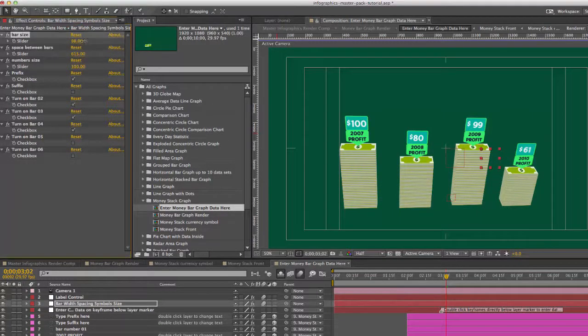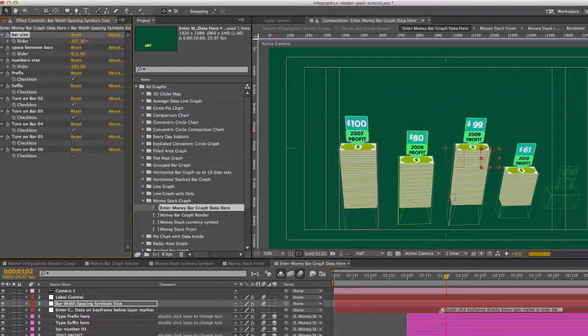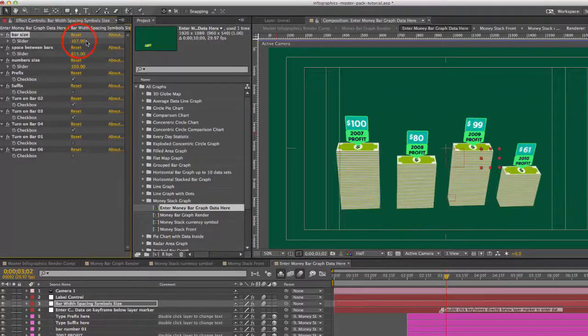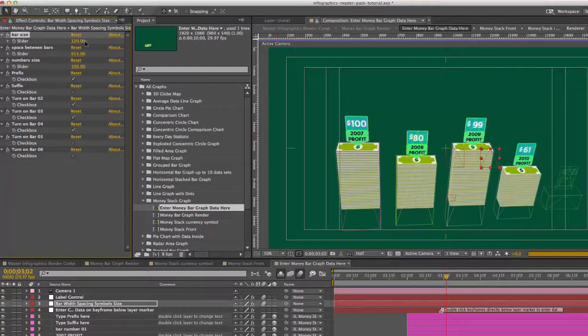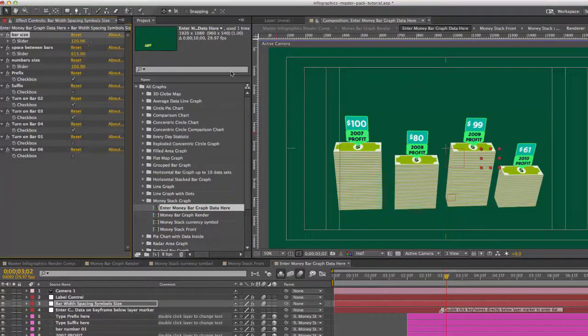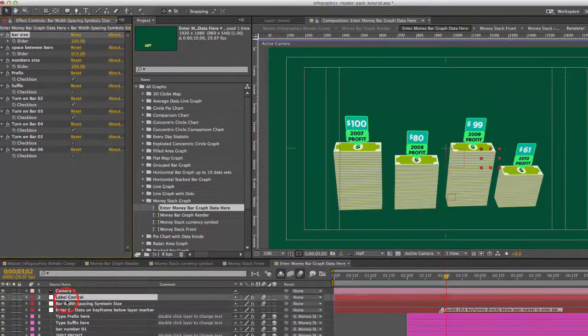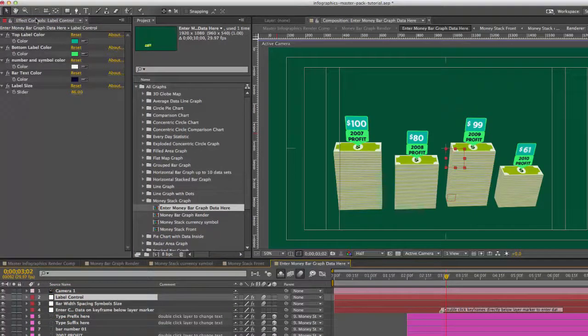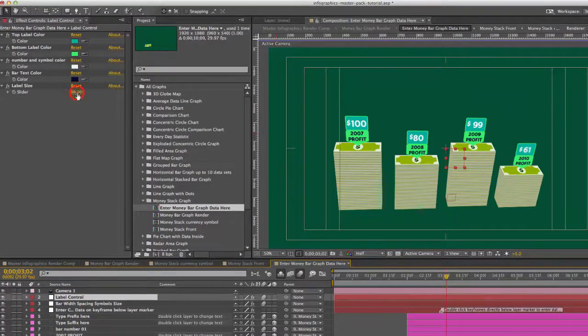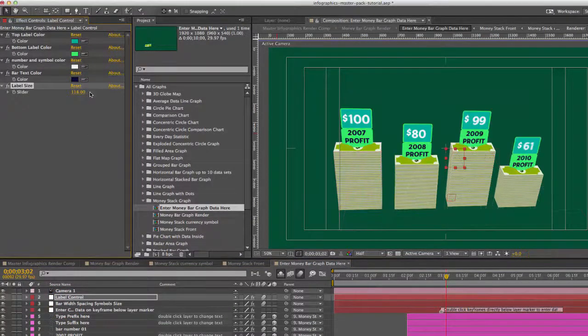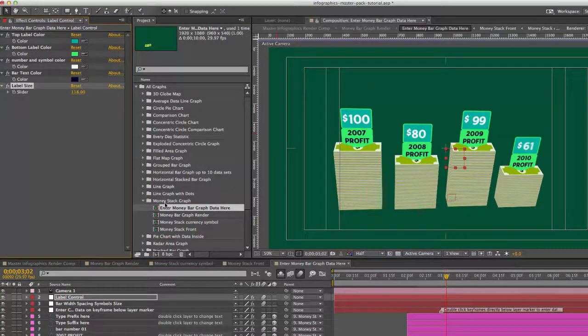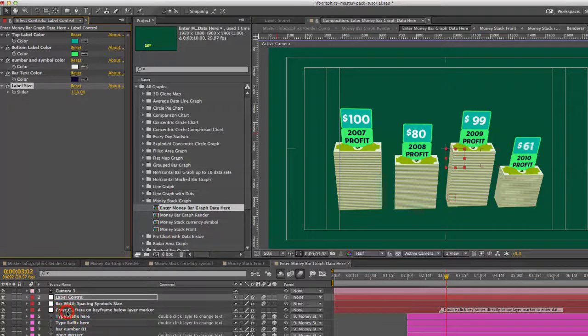You can even make the bar size a little bigger if you like. And that is independent from the label size. So when you go to label control you can change the label size in here. There we go.